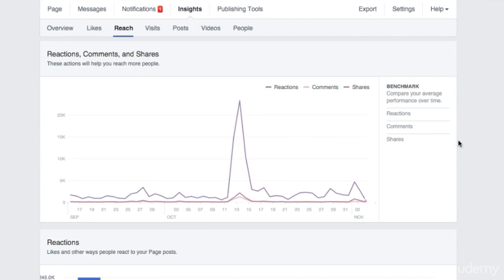Here you get to see the trends related to likes, comments, and shares on posts. Once again, if you click, you can view the posts related to those trends.